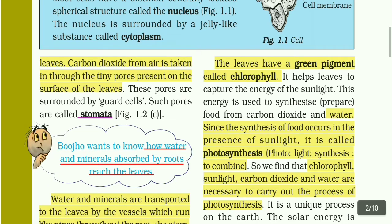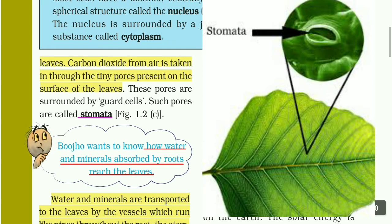Carbon dioxide enters the leaf through tiny pores present on the surface of leaves. The pores are surrounded by guard cells. Such pores are called stomata.